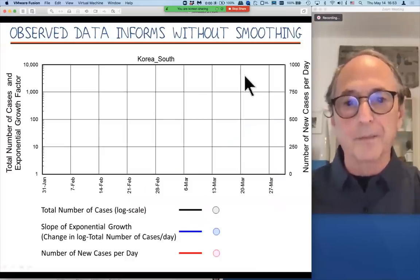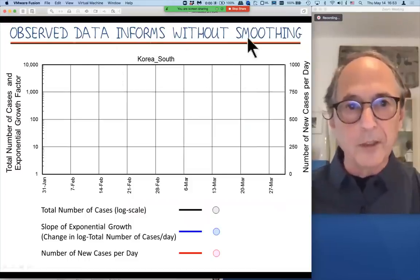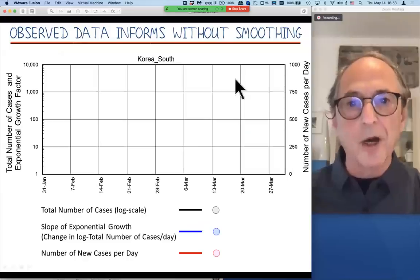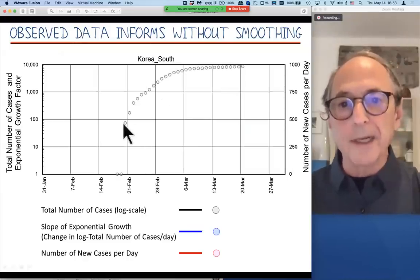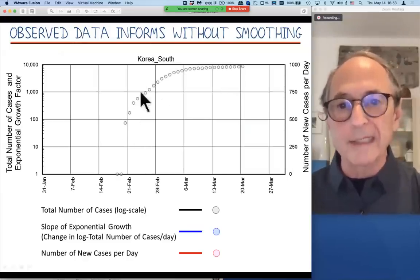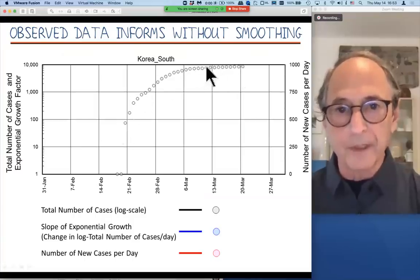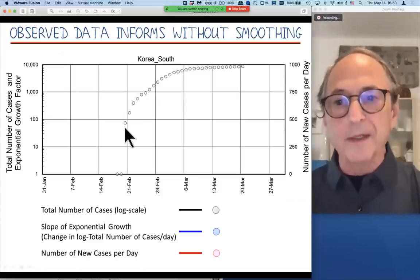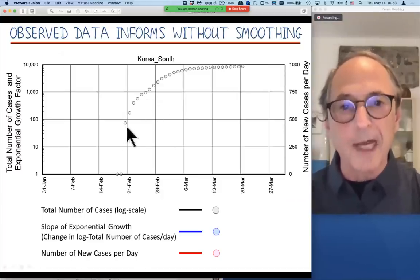Now we're coming to South Korea, looking at the data — no smoothing — the raw data coming out of the Johns Hopkins database. We're first going to look at just the number of new cases. It goes like this. You can see it's curving. It started out quite high because in South Korea, no one recorded anything until there were about 60 cases. Again, this often happens.